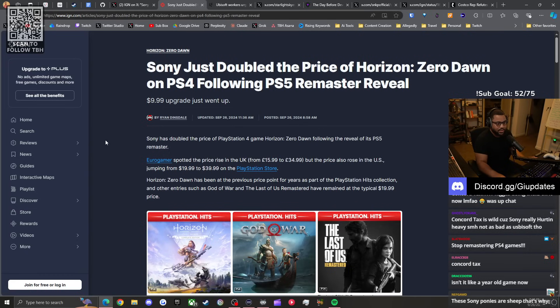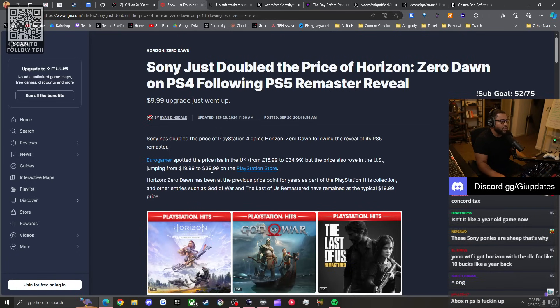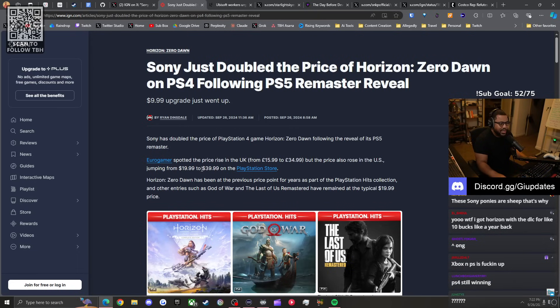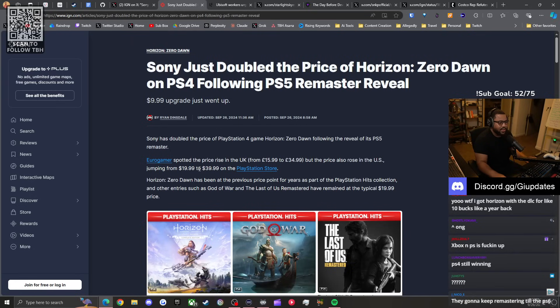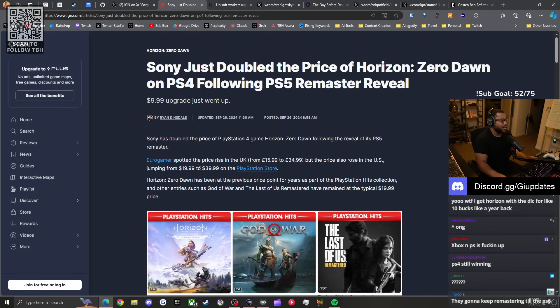Be aware if you want to play Horizon Zero Dawn, the PS4 version, it's going up ten dollars. It's going from 15.99 to 34.99 euros or 20 bucks to 40 bucks. Absolutely crazy. This is a game that came out in 2017. It cost nothing for them to keep it on the storefront. Why is the price going up? Let's start asking these questions.